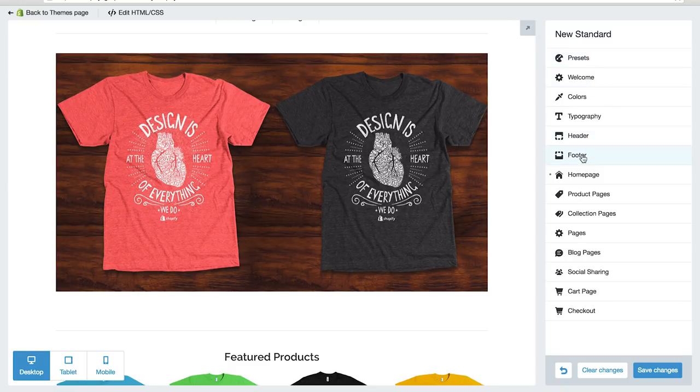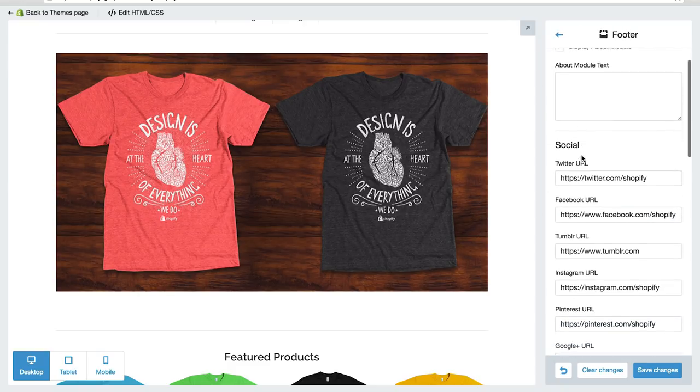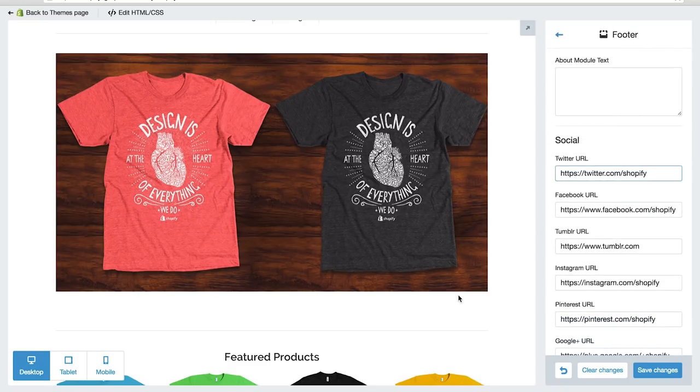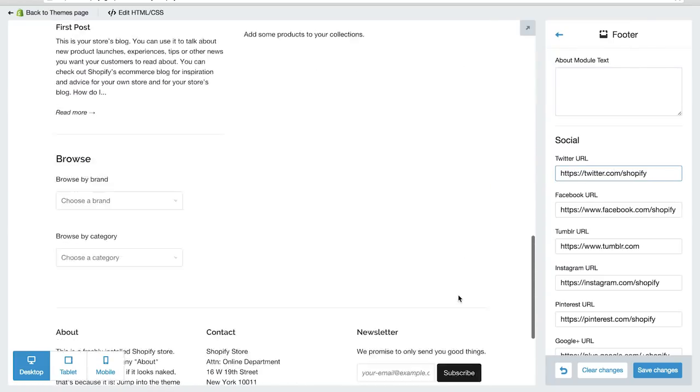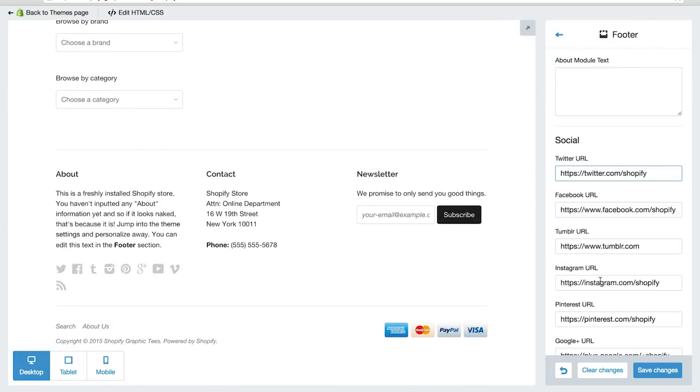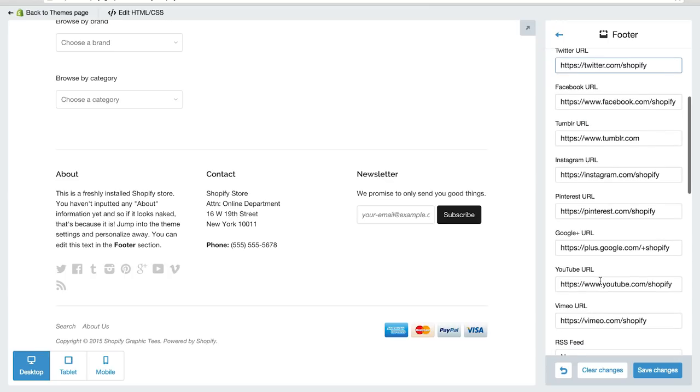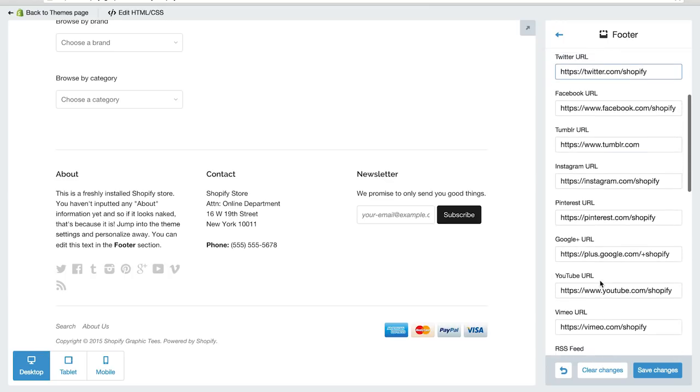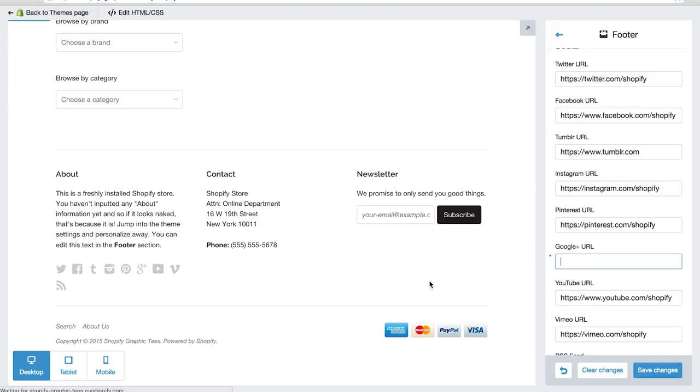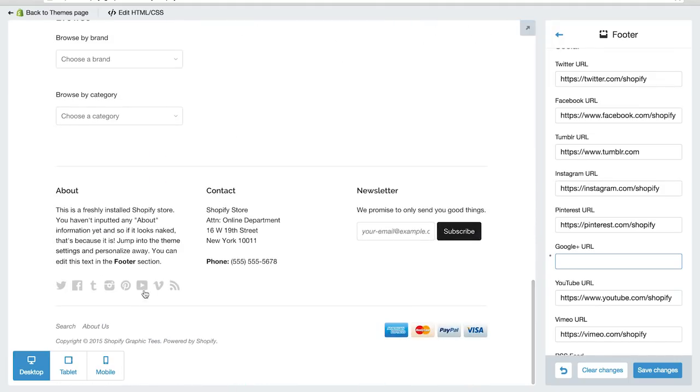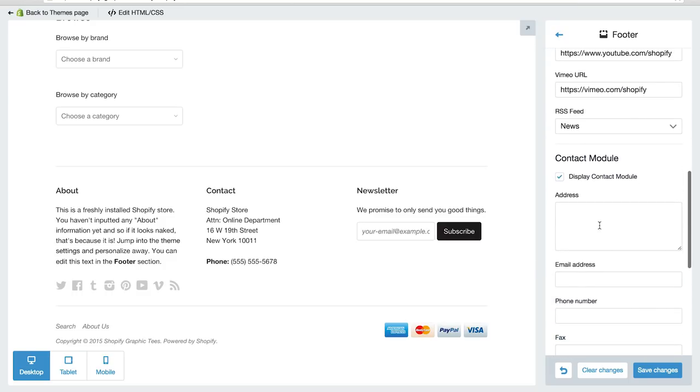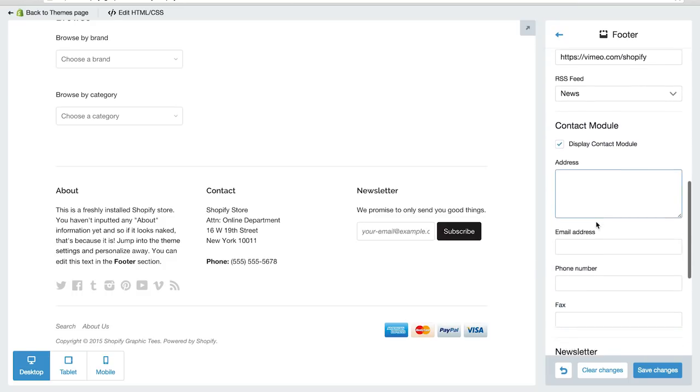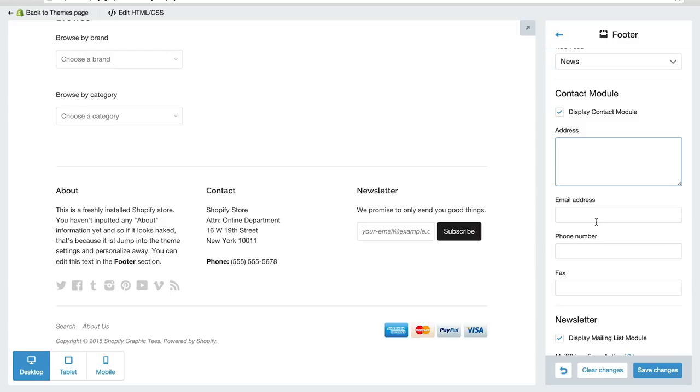If we look at the footer section for example, we can easily link our social icons which are located at the bottom of our page to our appropriate channels simply by changing the URL. If we don't use a particular social channel, we can easily remove the icon by deleting the URL entirely. And as you can see, our Google Plus icon is no longer there. And if we're interested, we can add our contact information into the boxes below. Okay let's save changes.